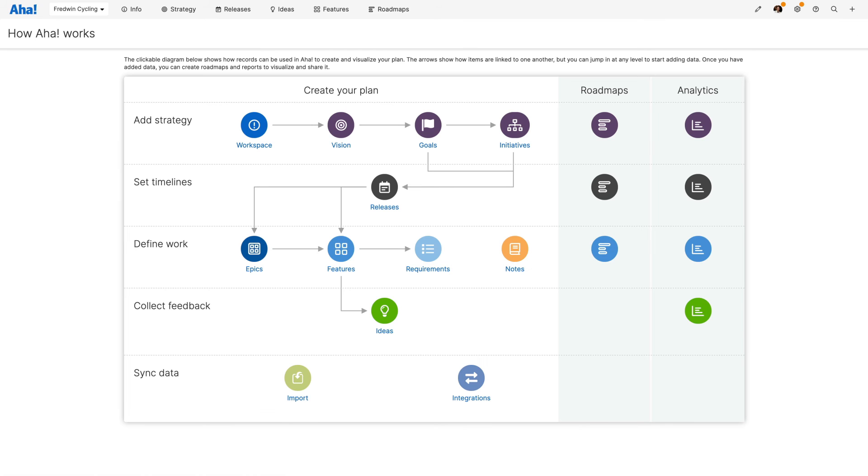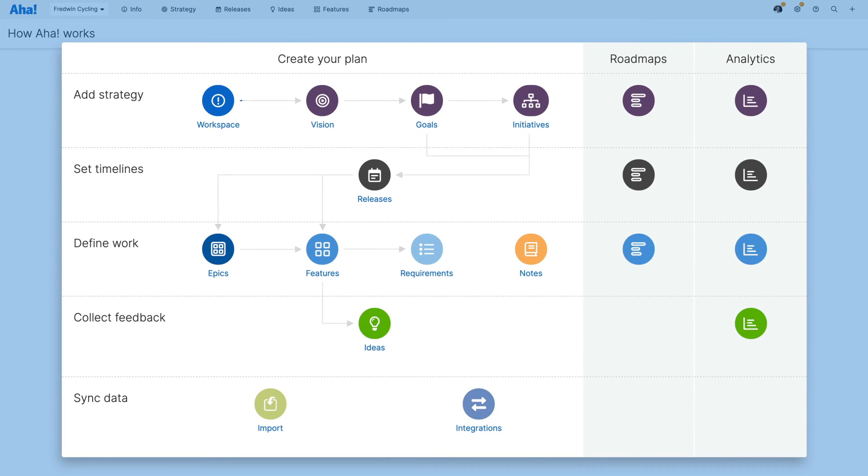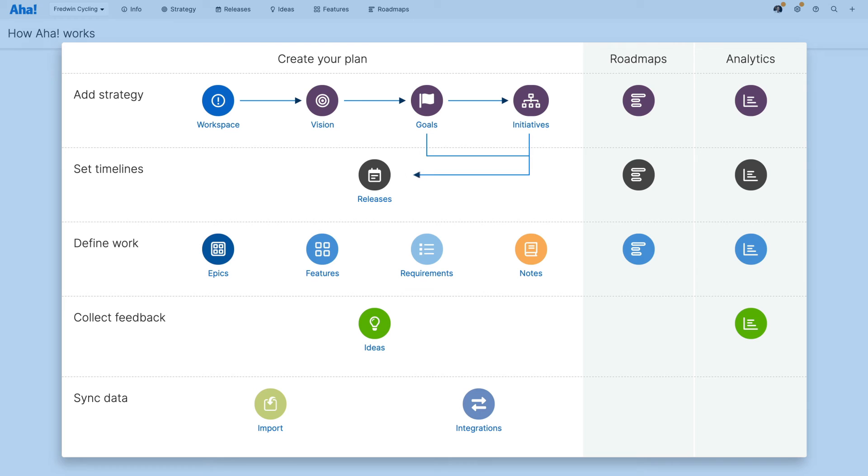The Aha data model is incredibly flexible. Think of it as your foundation, ensuring that your vision is always linked throughout your roadmapping process. You can then set custom workflows and even change the terminology to match how your team works.